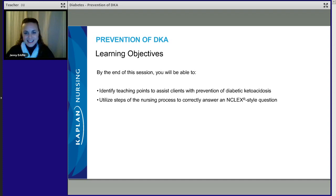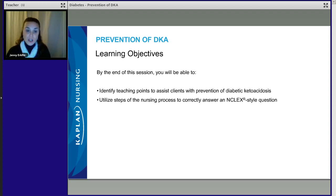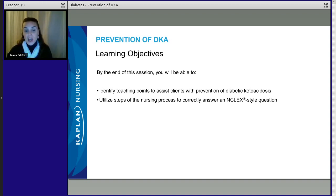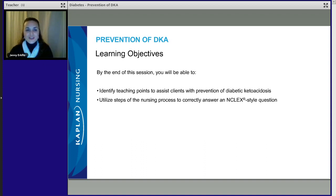What can you expect to learn today? Get a pen and paper out, because we're going to talk about teaching points that you can use to help your clients. We have to personalize the nursing process — ADPIE: assessment, diagnosis, planning, intervention, and evaluation. We're going to talk about all five of those steps to help our client with diabetic ketoacidosis, and to answer an NCLEX-style question correctly.